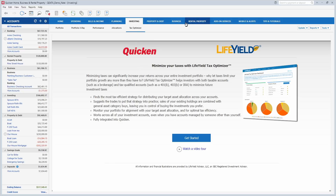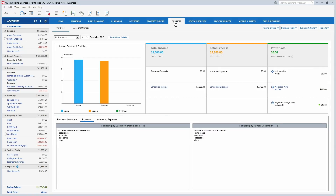Now let's go to the Business tab. Instead of separate Home and Business and Rental Property Manager versions, Quicken has combined them into Home, Business, and Rental Property. So if you buy that version, you get both the Business and Rental Property tools included. The business tools screen is new — it's an updated layout and I think it's a lot nicer than the previous one. That's new for Quicken 2018.